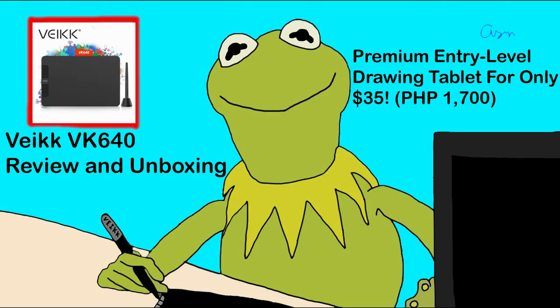And overall I'd rate this tablet a solid 4.5 out of 5. So yeah, if you ask me if you want to buy this tablet, I'd say just go for it man. There's nothing better than this at this price point, you know. So yeah, big thanks to Veek and thank you for watching. Please leave a like and please subscribe. Thank you so much.